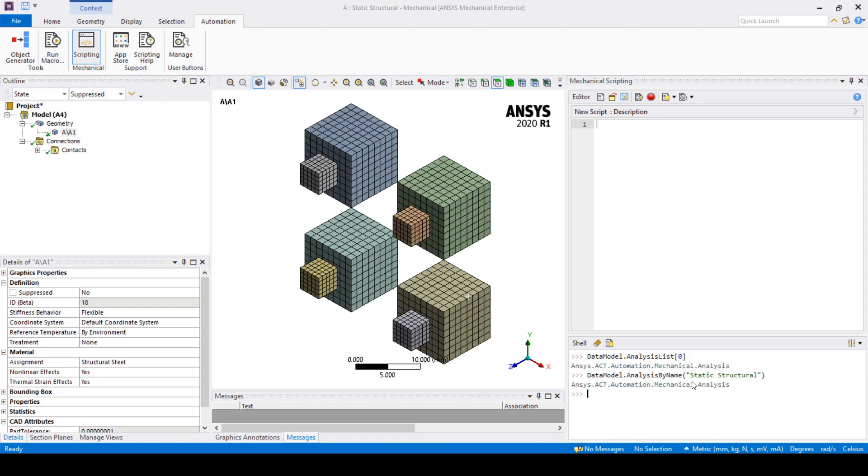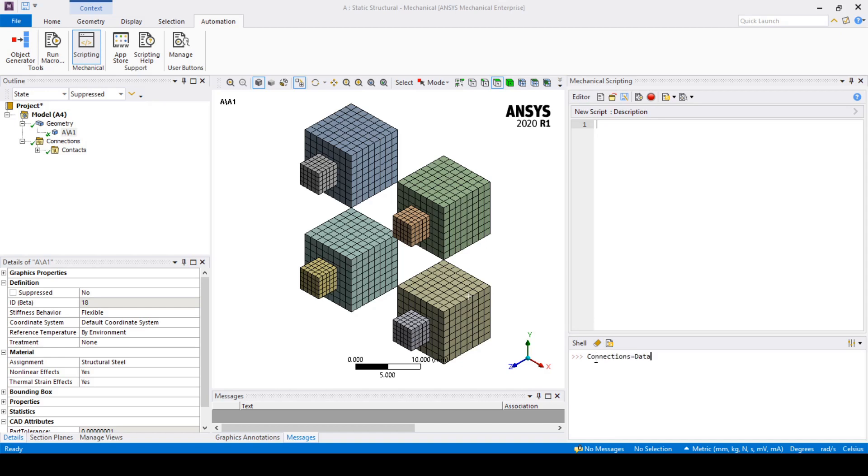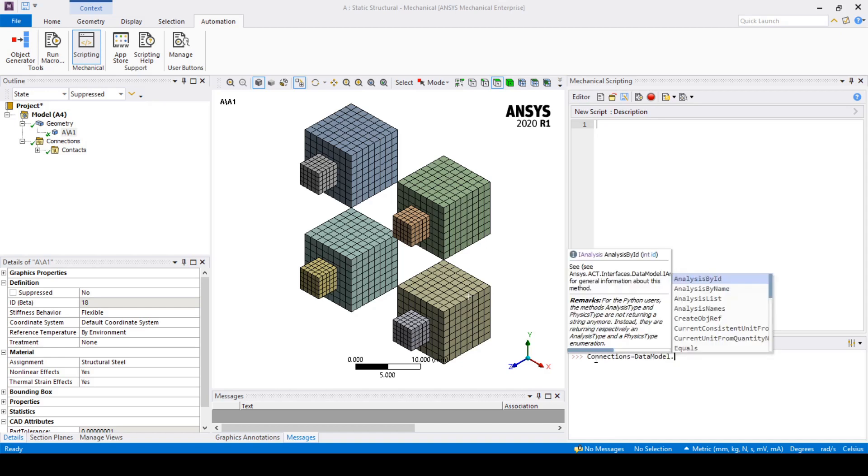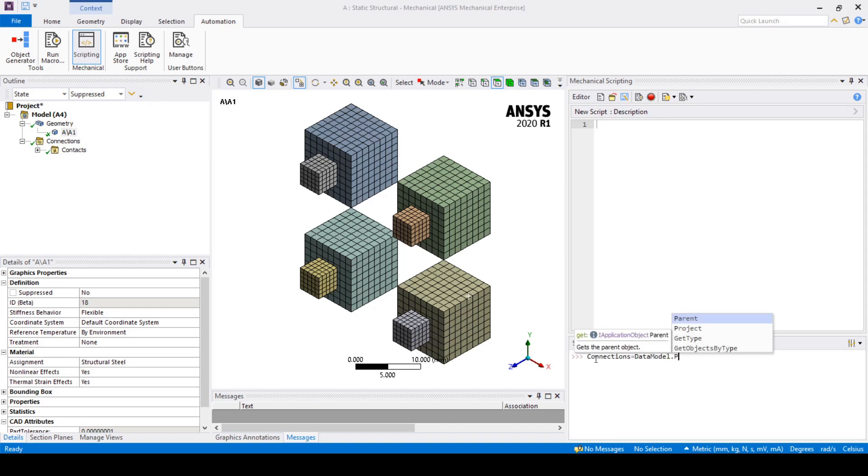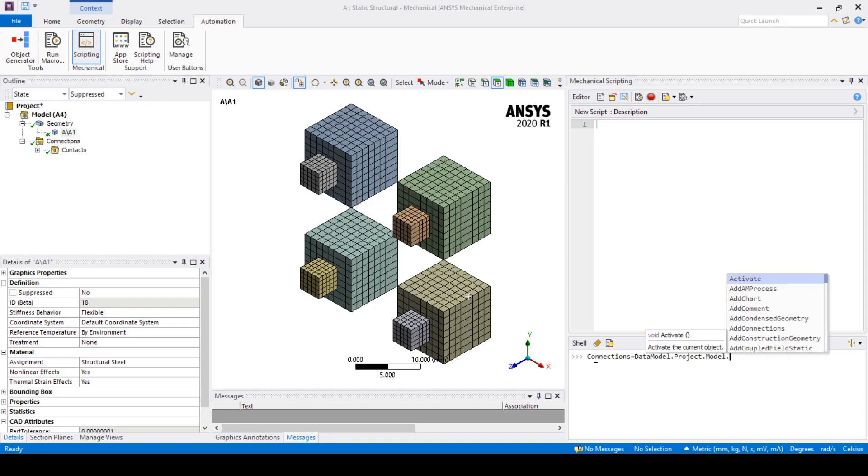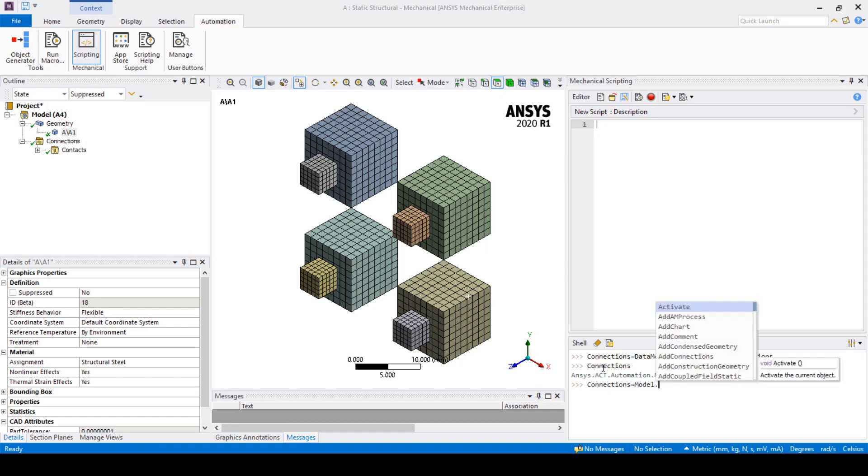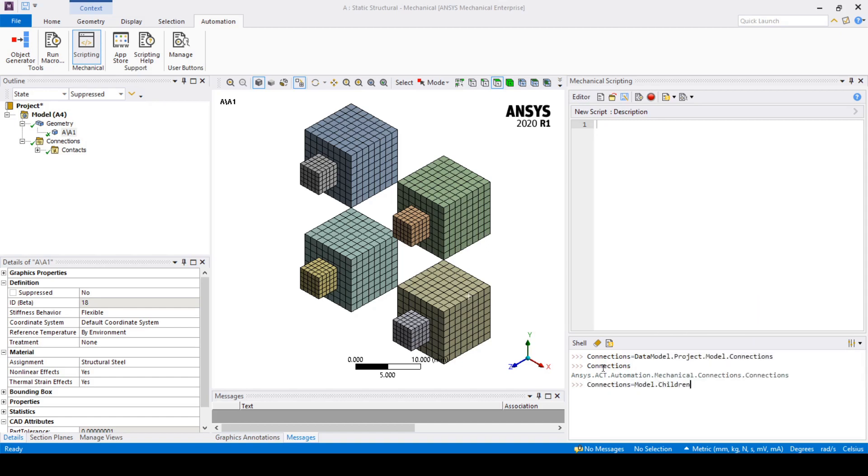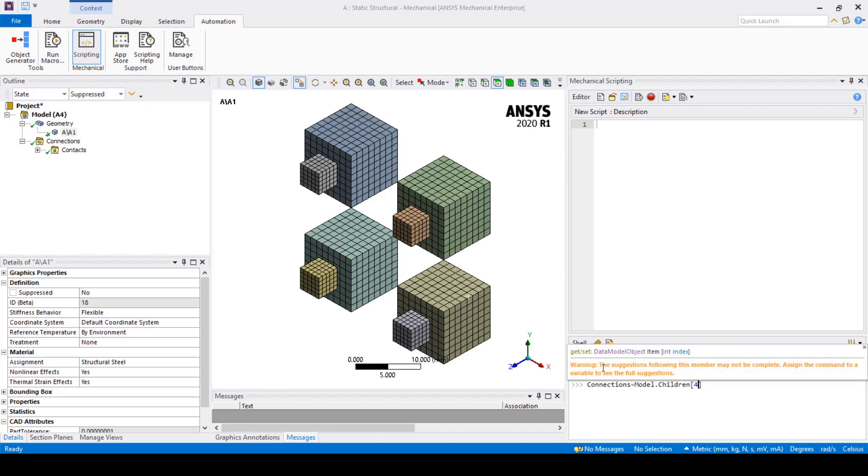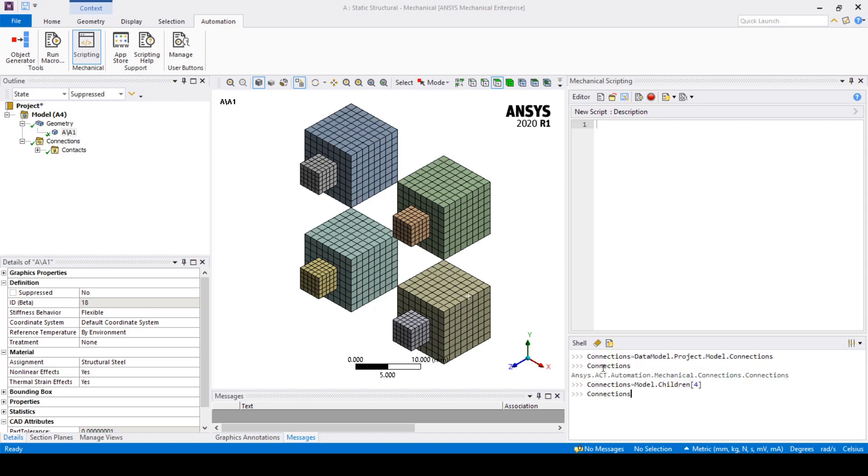For example I can access the connections using the connection name or I can access the connections by using an index. I can then access additional information or add objects like a beam or spring to this connections variable. In this case I would just like to see the first contact region type. I can do this by typing the following.